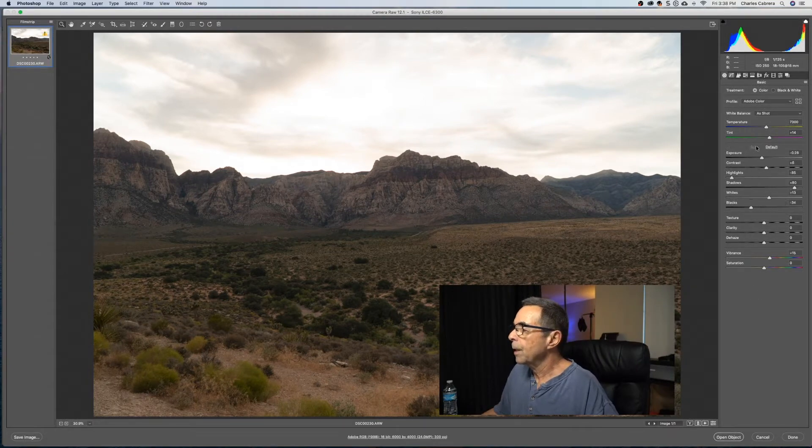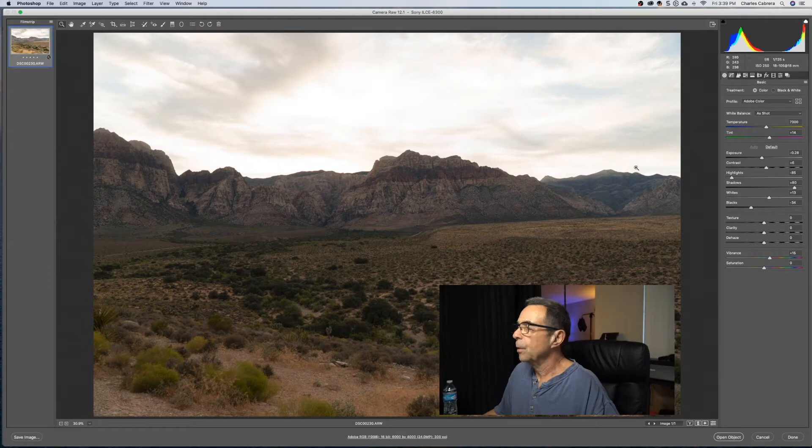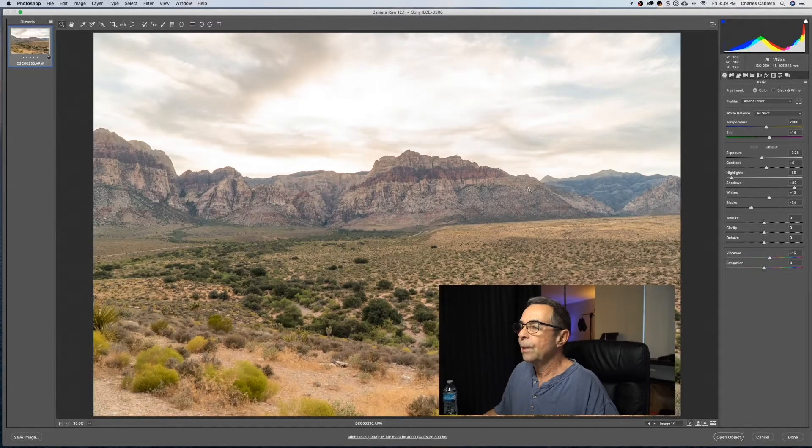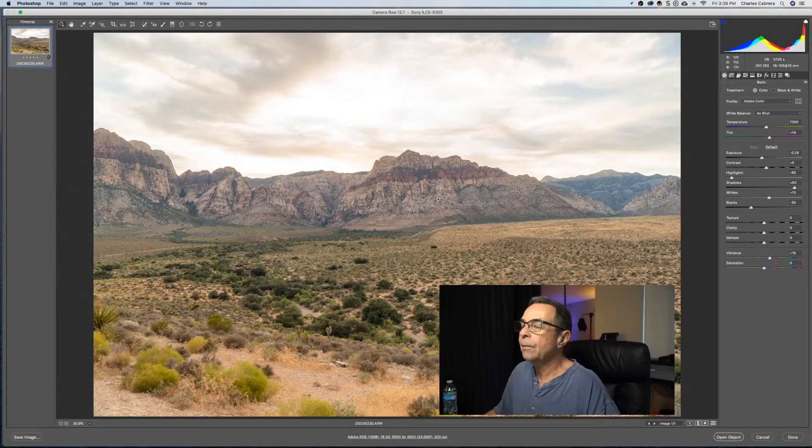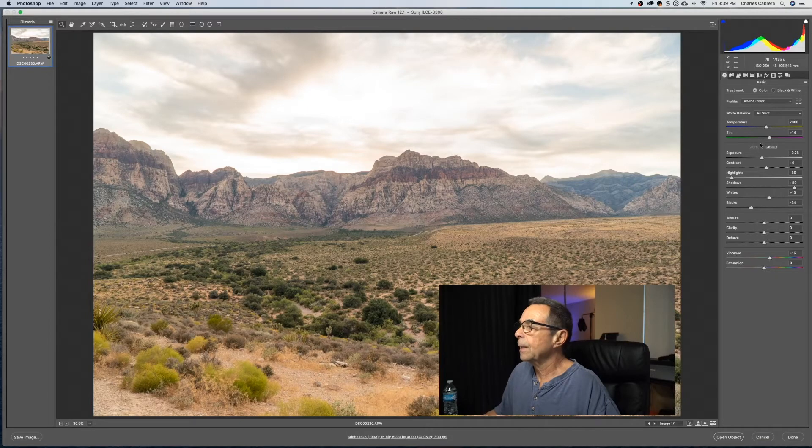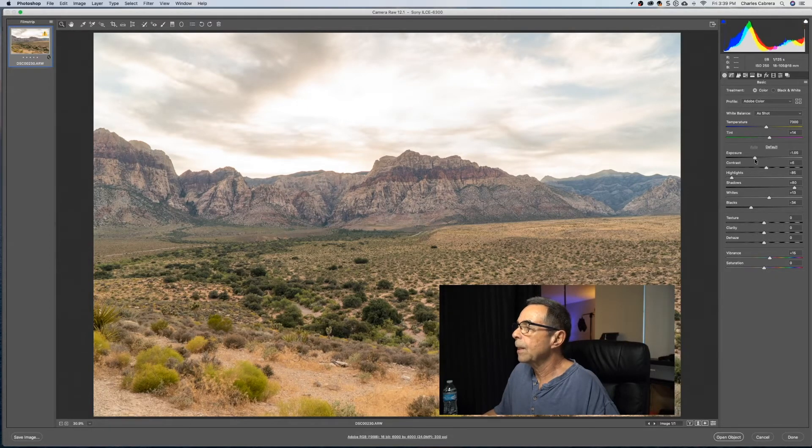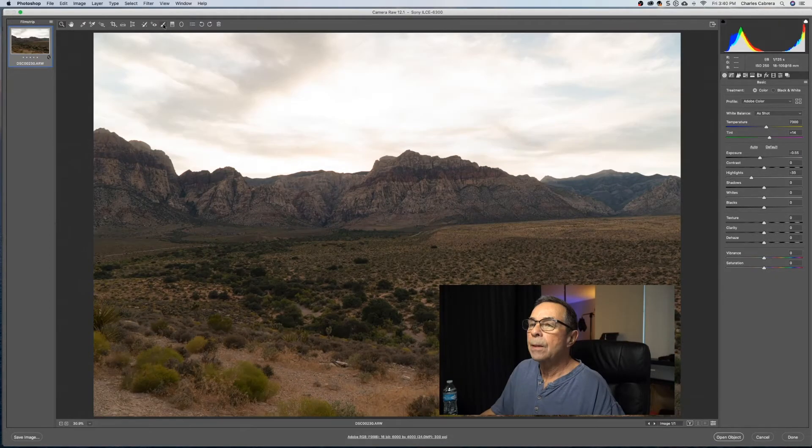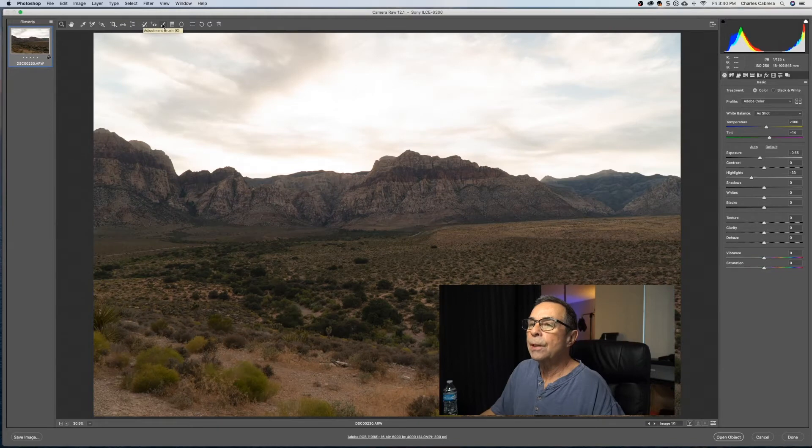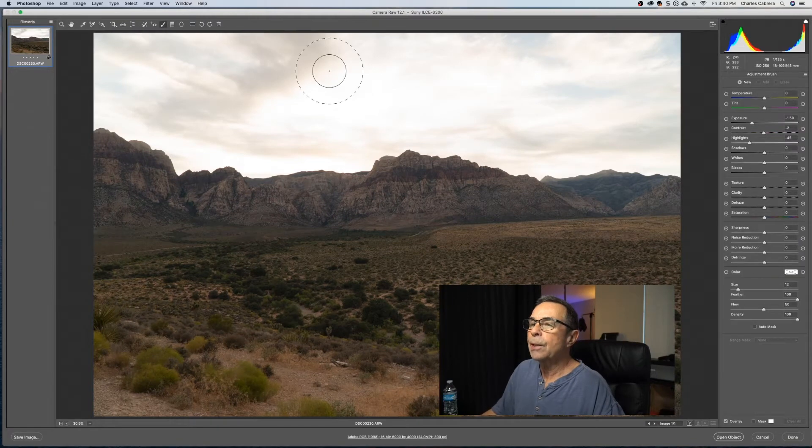So let's see some of the things that you can use Adobe Camera Raw for. You can use this Auto here, and if you want to get a start with some adjustment, you can see that Adobe Camera Raw has made a guess at what this photo should look like. As a starting point, you can come in and readjust things to your liking, but another tool that you can use is the Adjustment Brush.